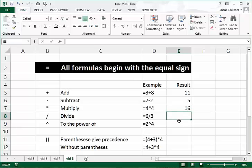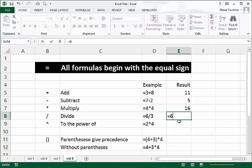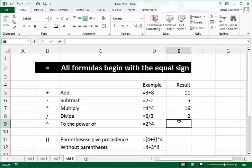For division, we use the forward slash key, which shares the key with the question mark on your keyboard. On a keypad, it's the key right above the eight. So equals 6 forward slash 3, press Enter, gives us 2.